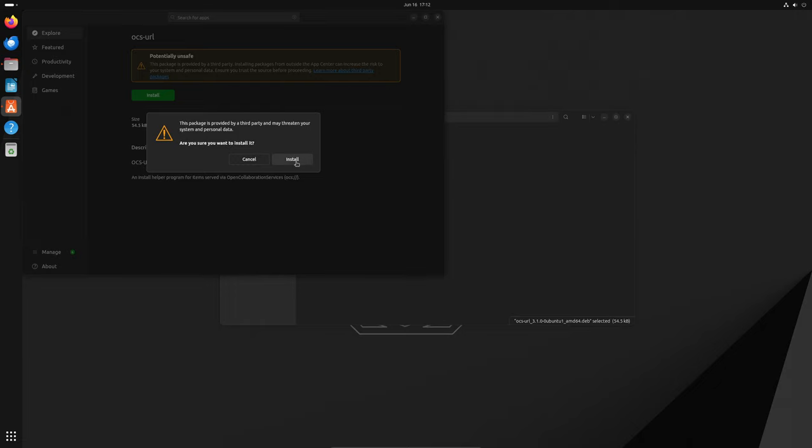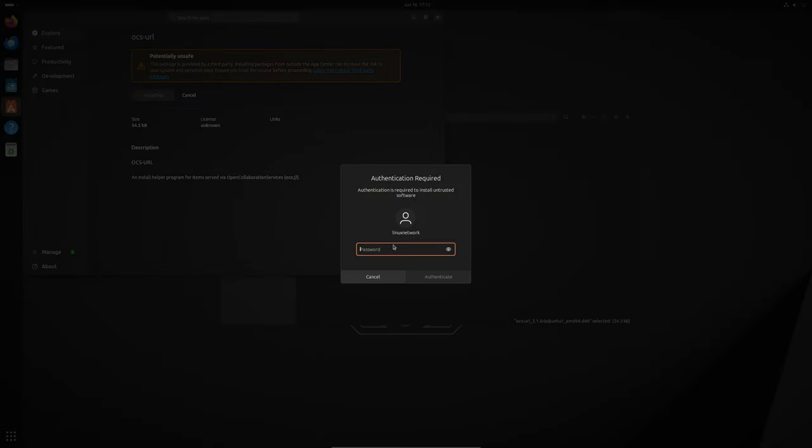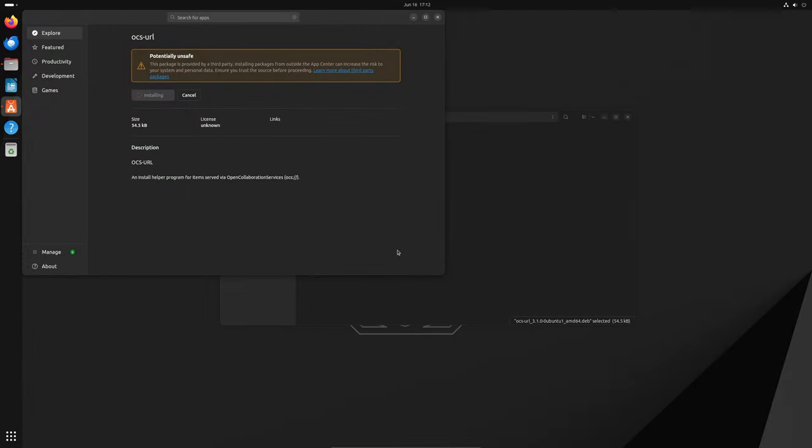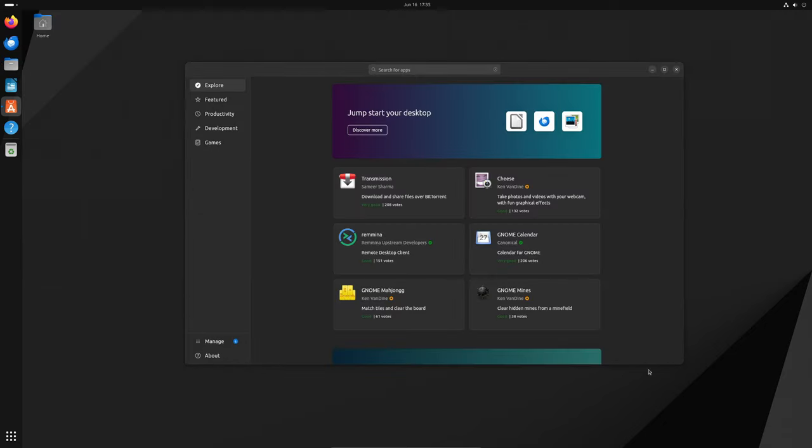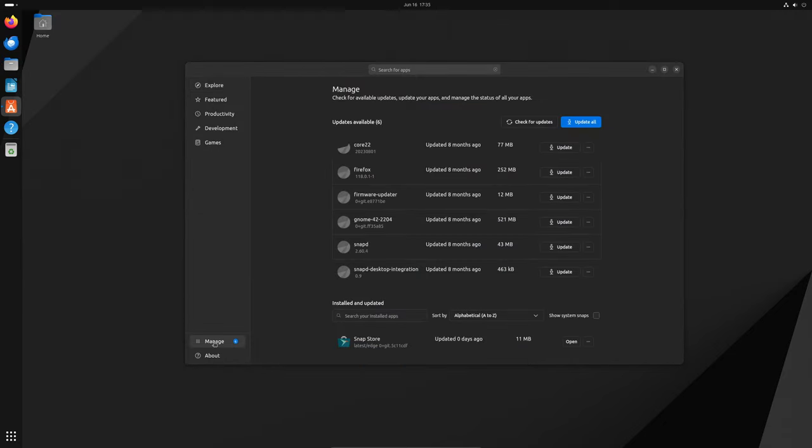But wait, there's more. The update also includes a fix for another annoying issue. Previously, you couldn't update all your Snap packages at once. You had to update them one by one, which was a real hassle. Now with the new App Center, you can simply click on the 'Update All' button in the Manage section and it will update all your Snap packages at once. How cool is that?